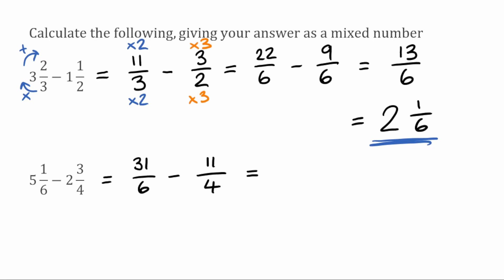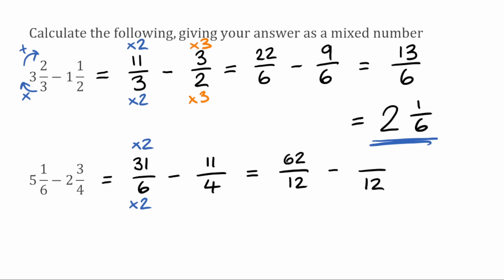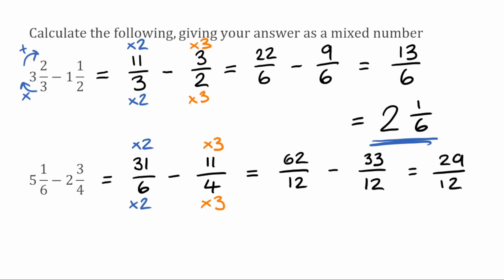We want a common denominator — the lowest common multiple of six and four is twelve. For equivalent fractions over twelve: to turn six into twelve we multiply by two, so thirty-one times two is sixty-two, giving sixty-two over twelve. To turn four into twelve we multiply by three, so eleven times three is thirty-three, giving thirty-three over twelve. Sixty-two over twelve take away thirty-three over twelve gives twenty-nine over twelve. Converting back: twelve goes into twenty-nine twice (twelve times two is twenty-four), leaving a remainder of five. So the answer is two and five twelfths.